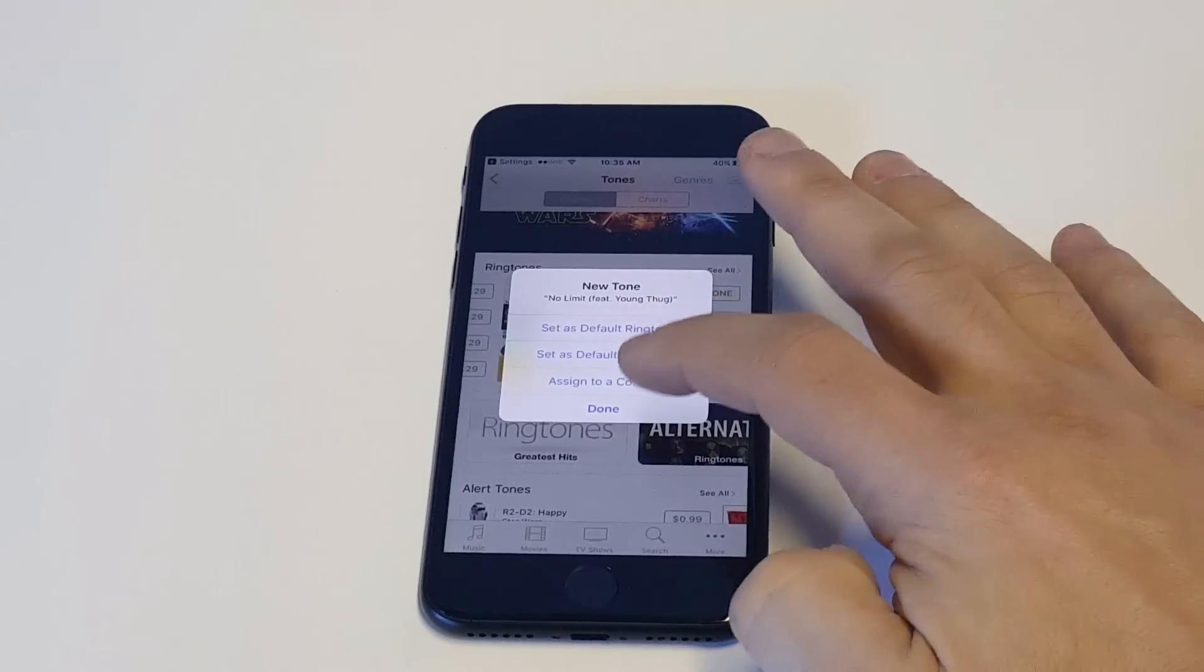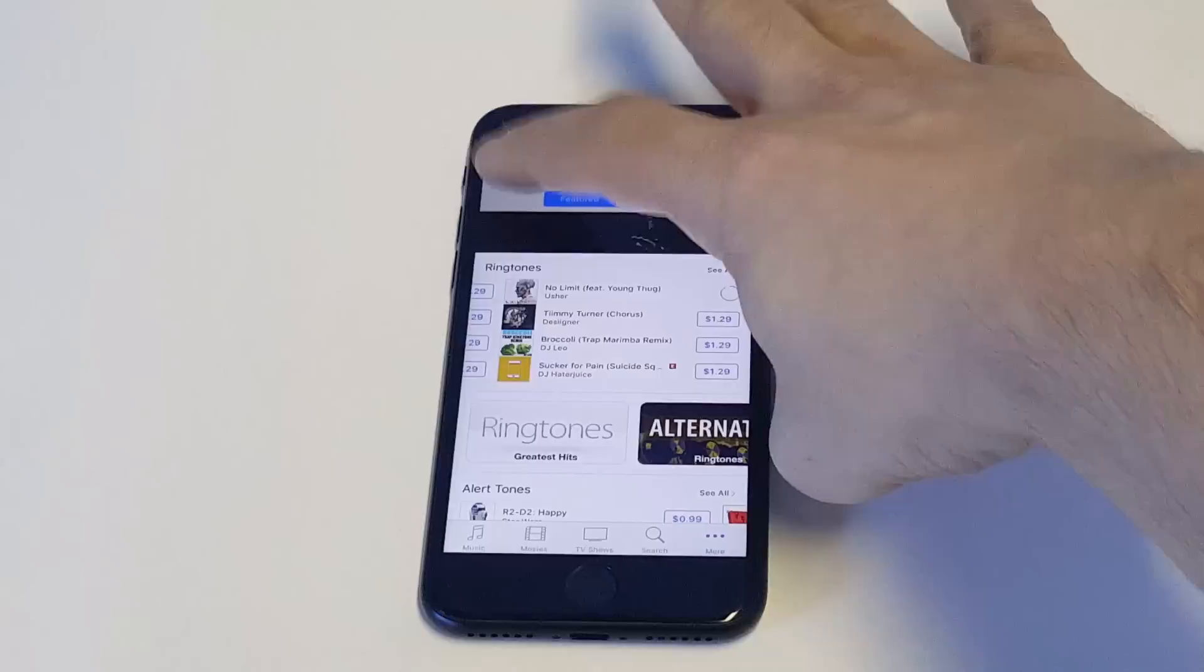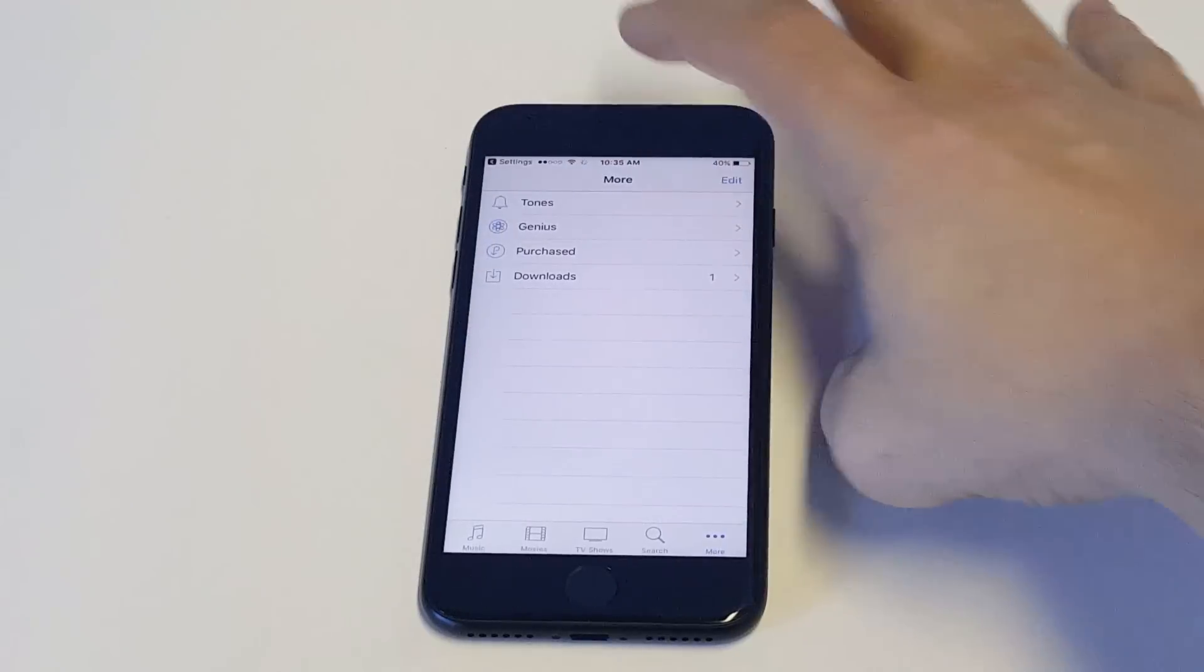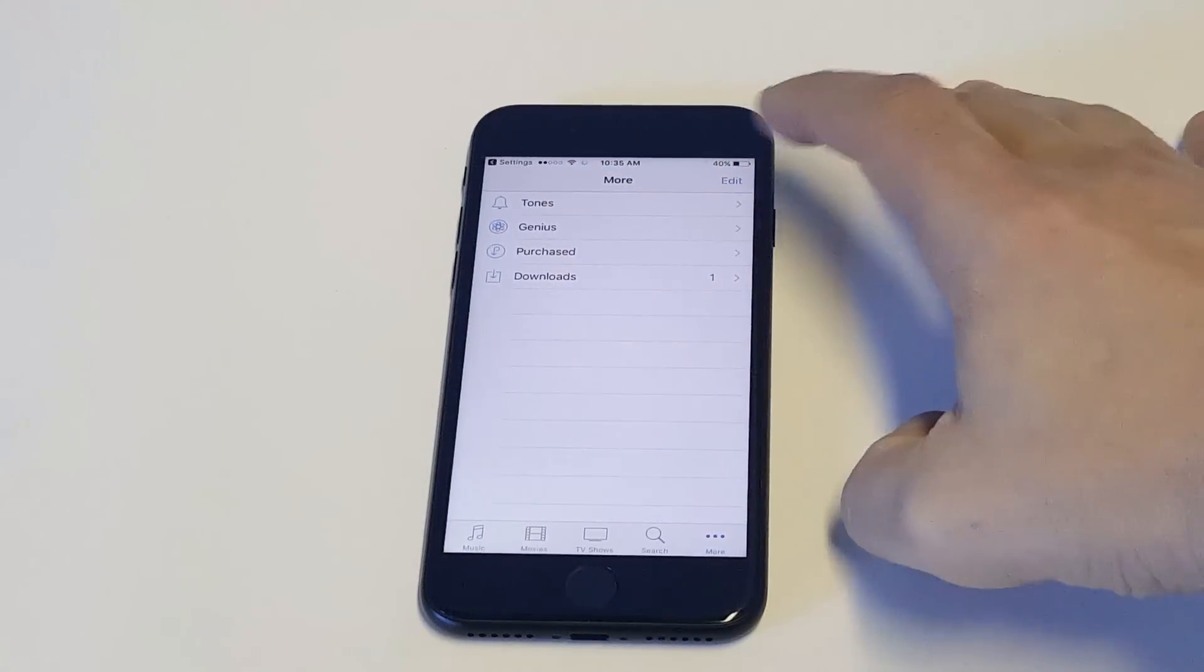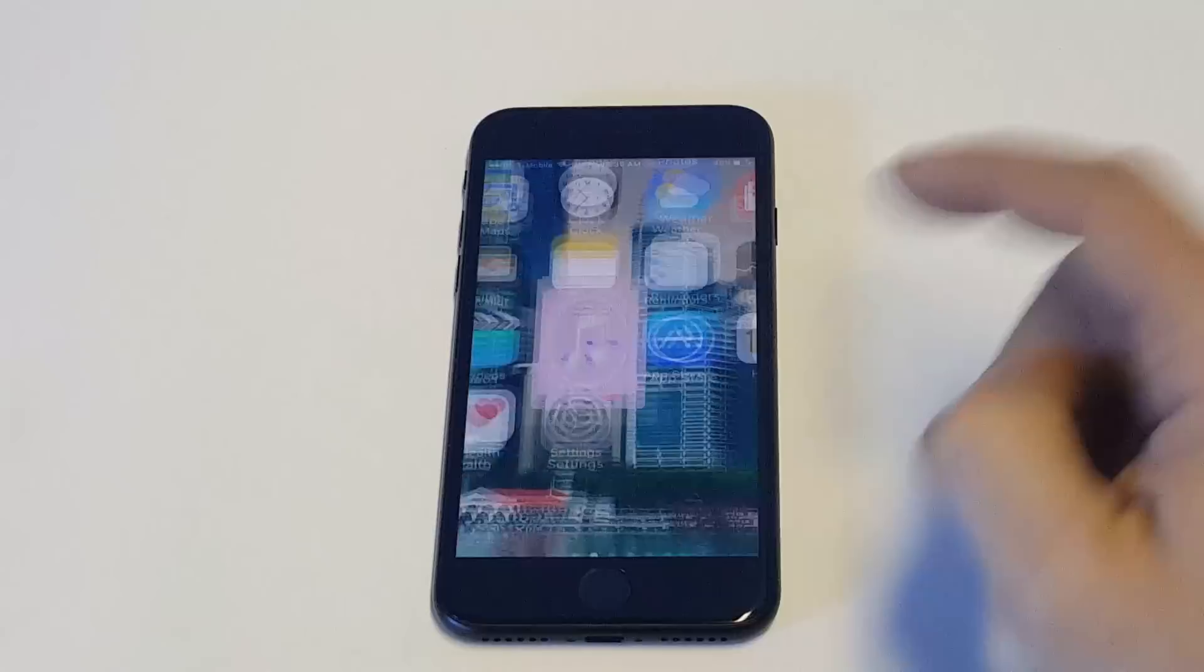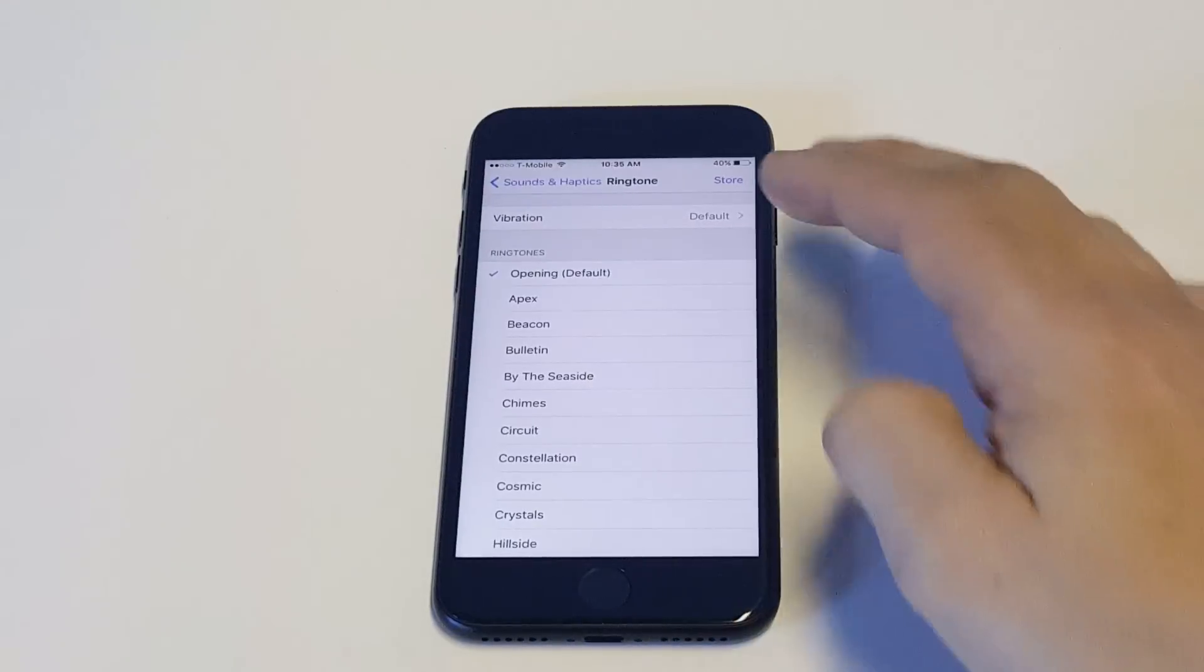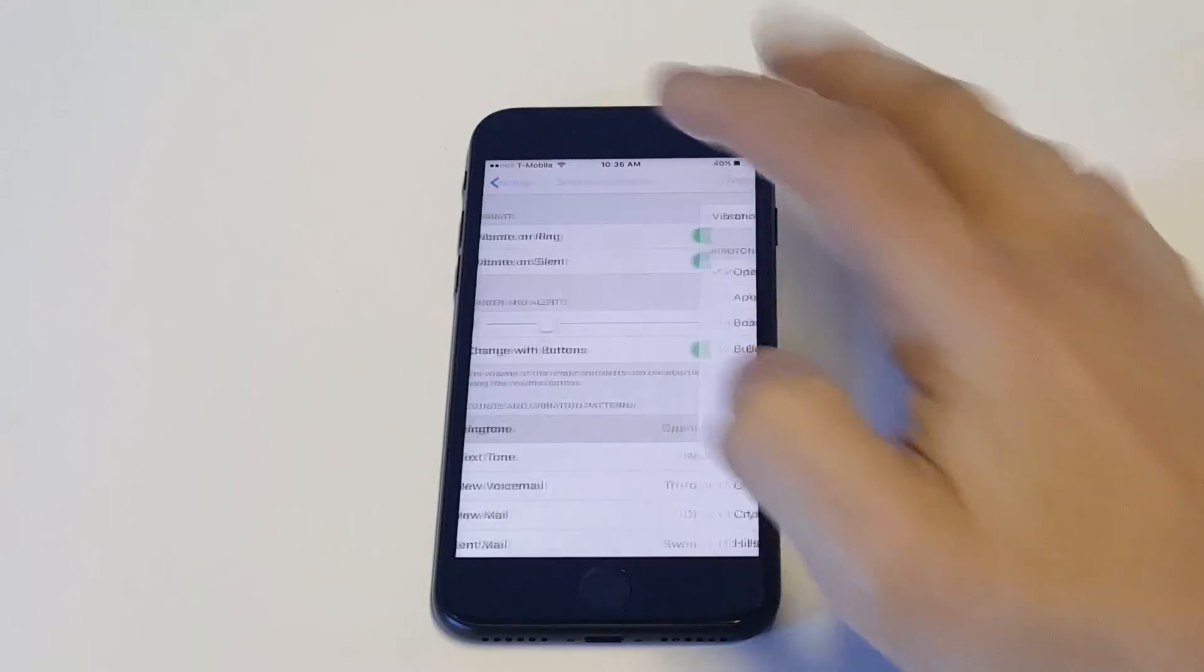So that's pretty much it, you guys. It'll save in your library after that so you'll be able to use it and switch in and out of it if you'd like. But it's really that easy.